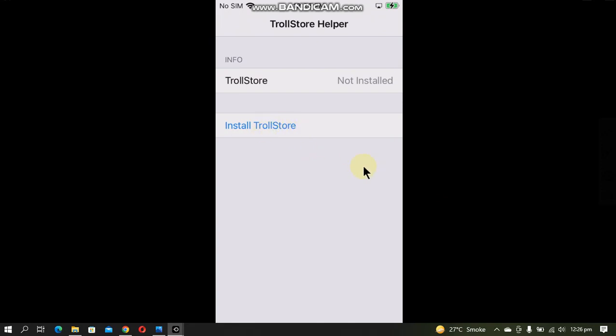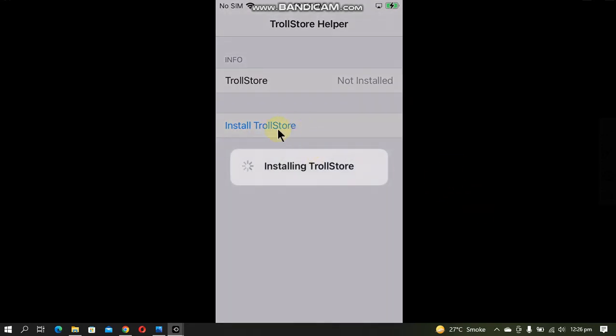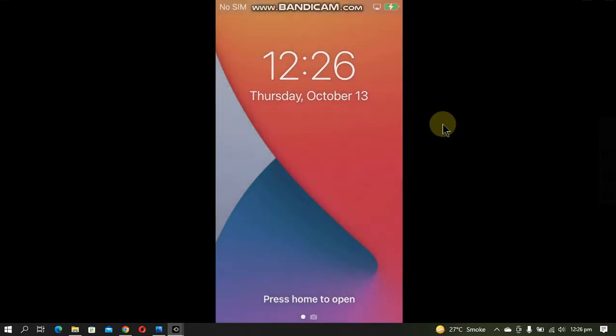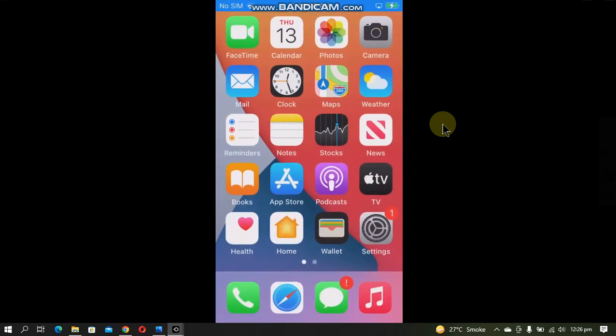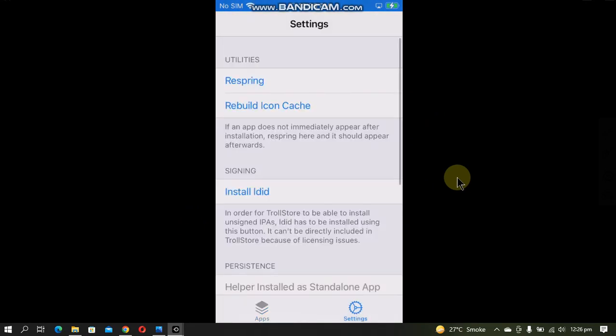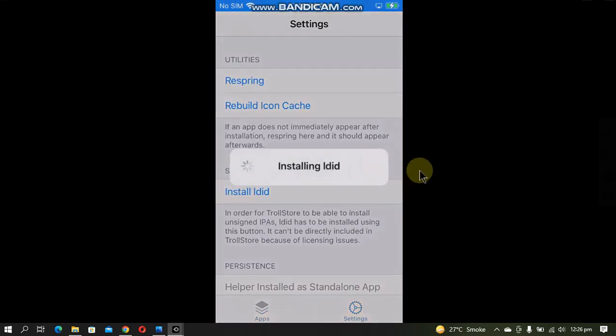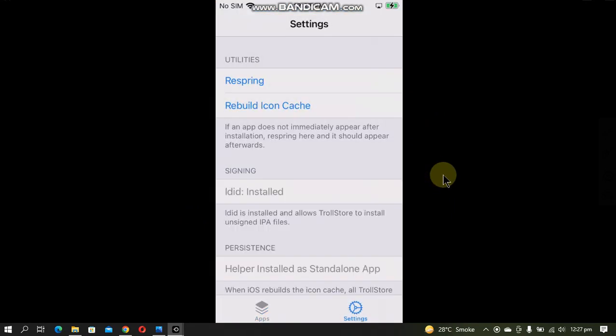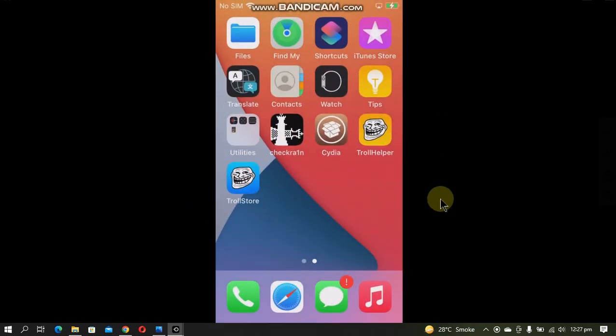Simply install TrollStore by clicking this button. The device will respring and when you are back home you will see TrollStore on your screen. Now go to Settings and install LDid. Simply go home.